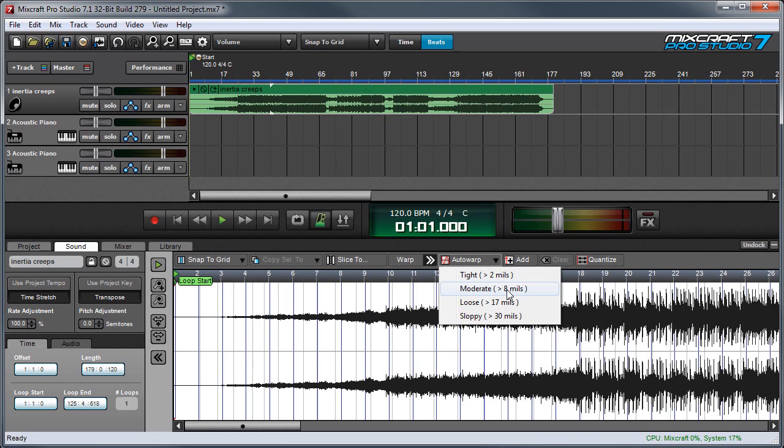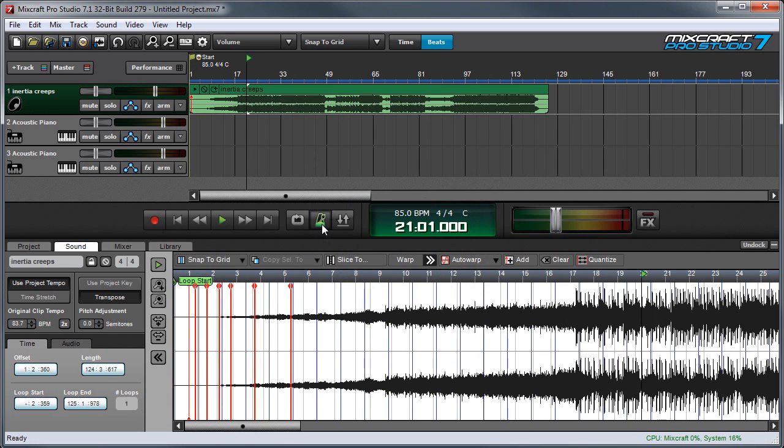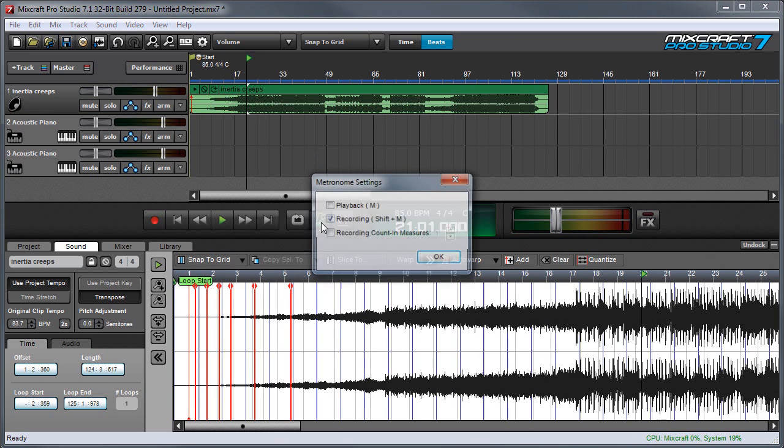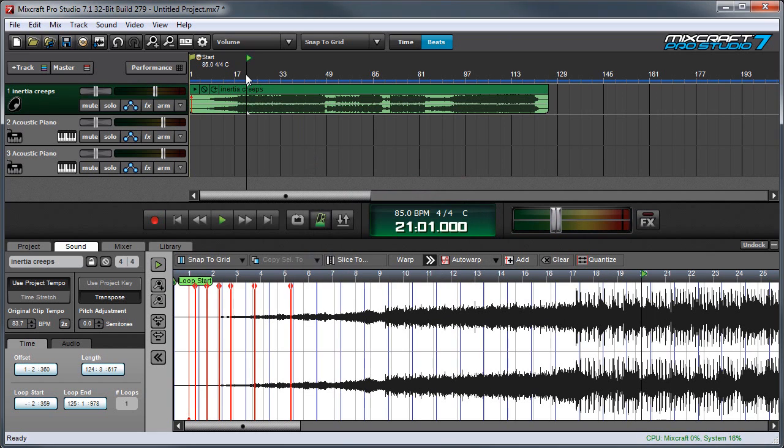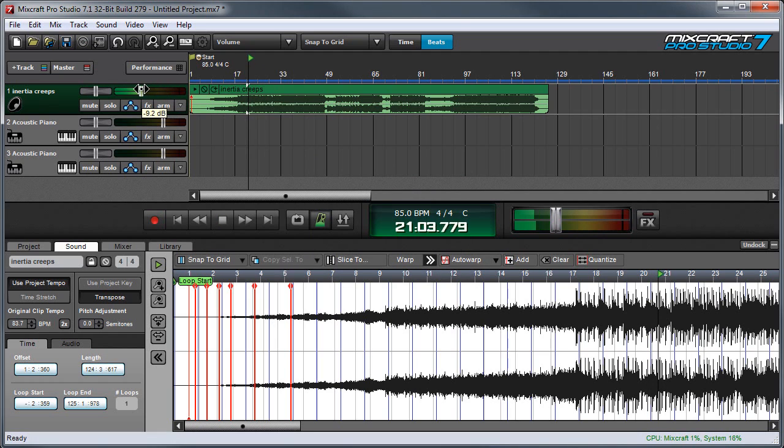I'm going to select moderate, I'm going to enable the metronome so we can play it back and hear the click, and now when I play you can hear the click of the song.